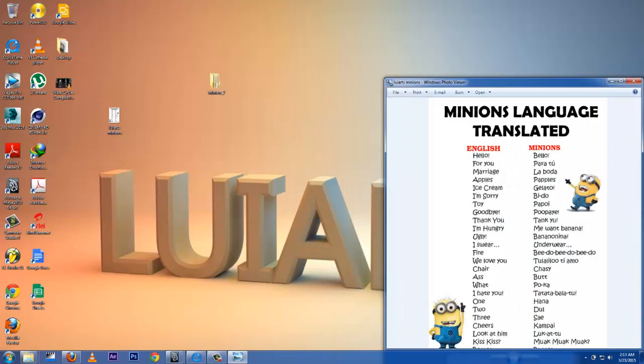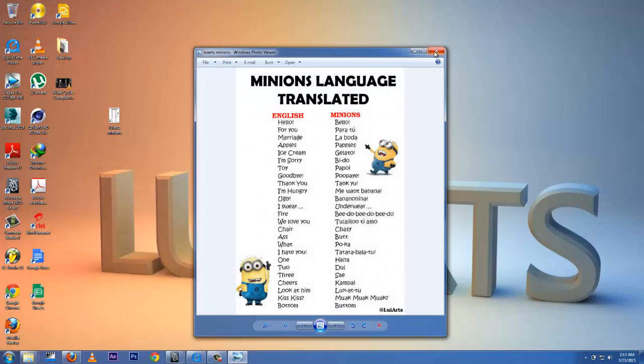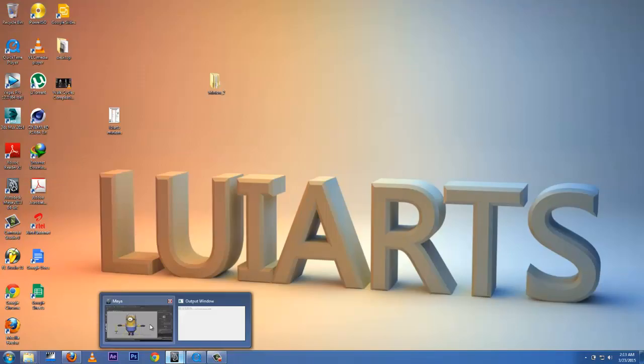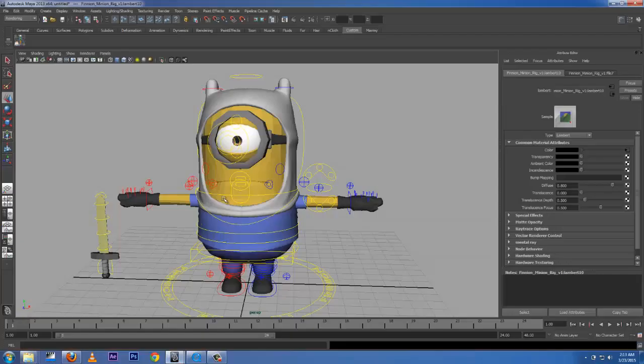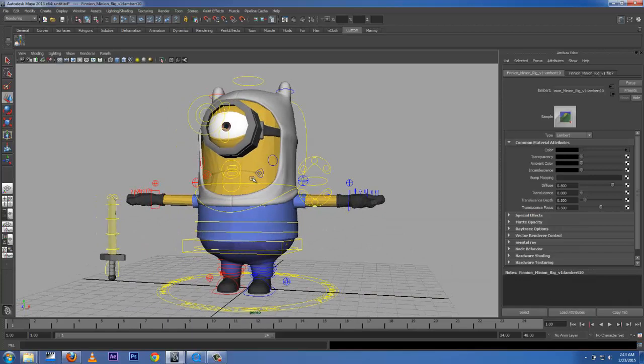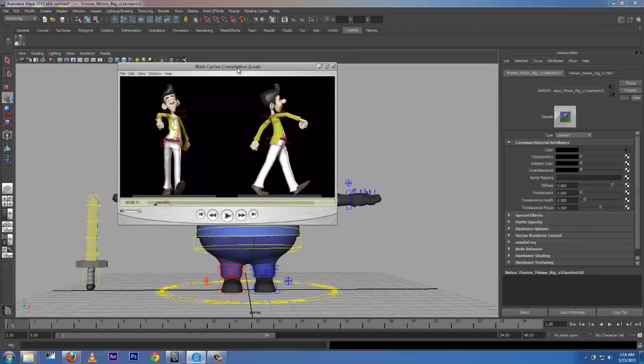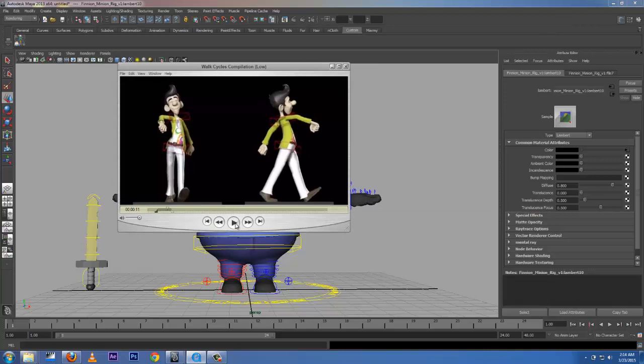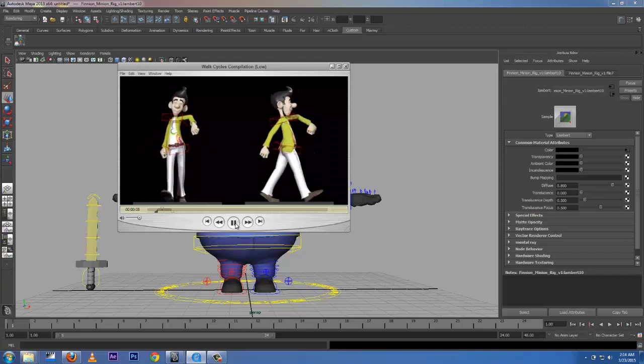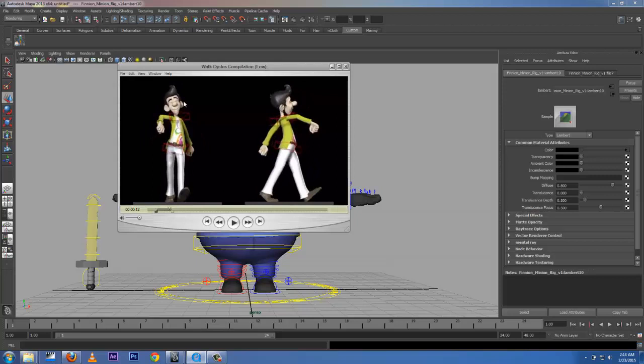Anyways, back to Maya. Let's set him up ready for the walk cycle. Let's look at the footage. What do we have? We have a guy walking, stylized, and you can see the beats. He's pretty fast, but we're going to be concentrating on body mechanics and the line of action.